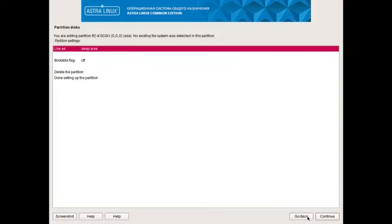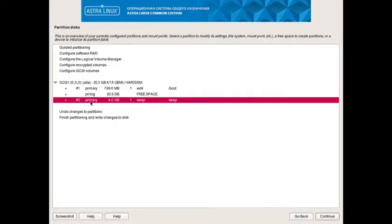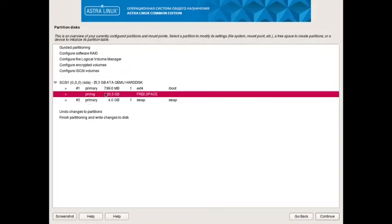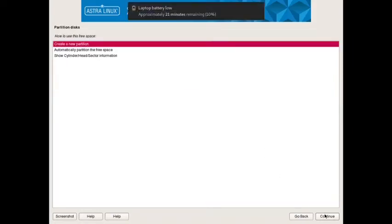It is a swap partition, so you need not do the mount point, only select the swap area.